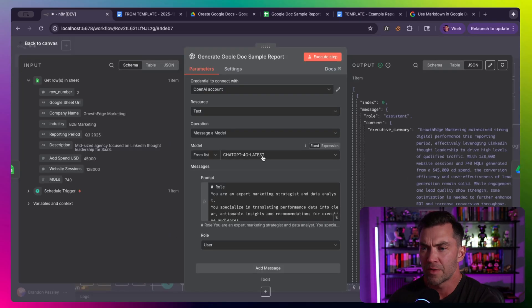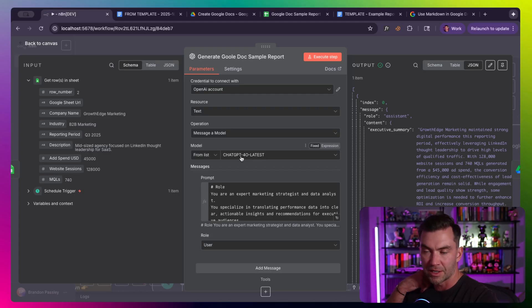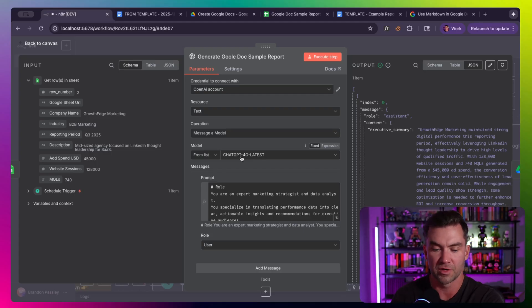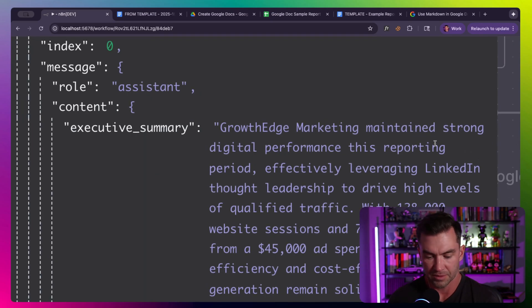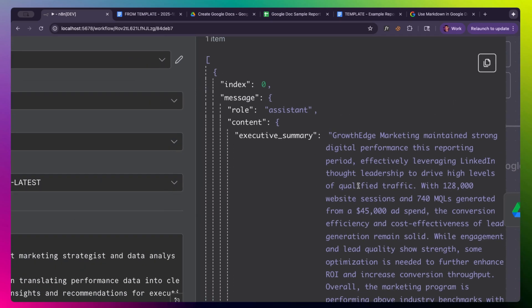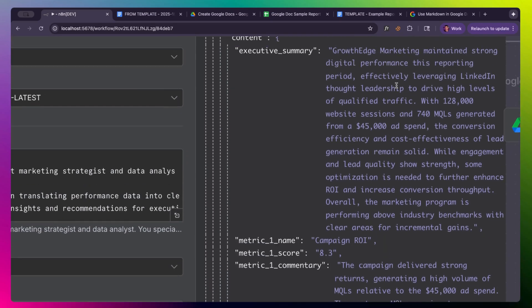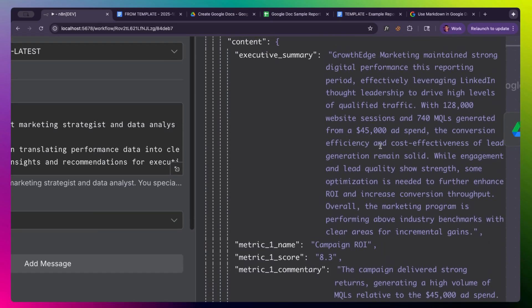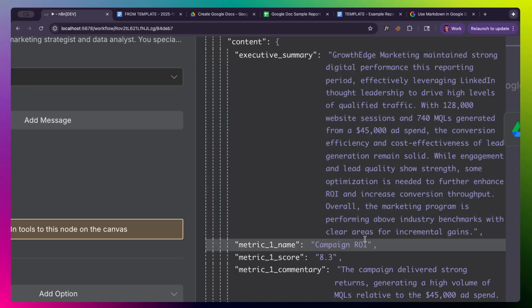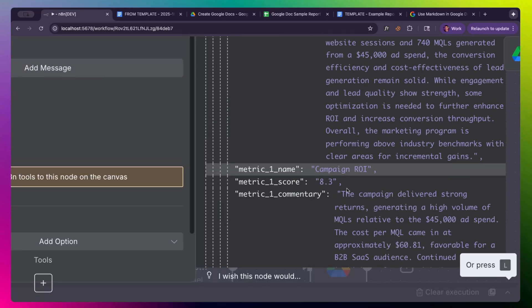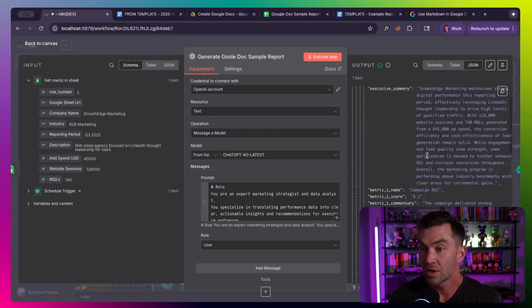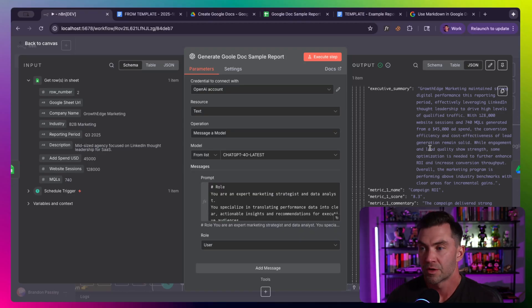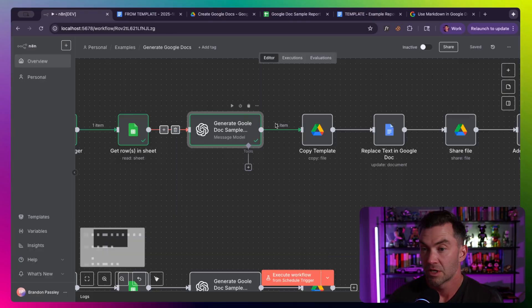You can see our Google Doc has executive summary, so I just grabbed metric one, metric one score. I just grabbed all of these and added them to the output as JSON variables. And you'll see in a minute, the output will actually pre-fill this in with the information, with live information. So let's run this step and see the actual output that we get.